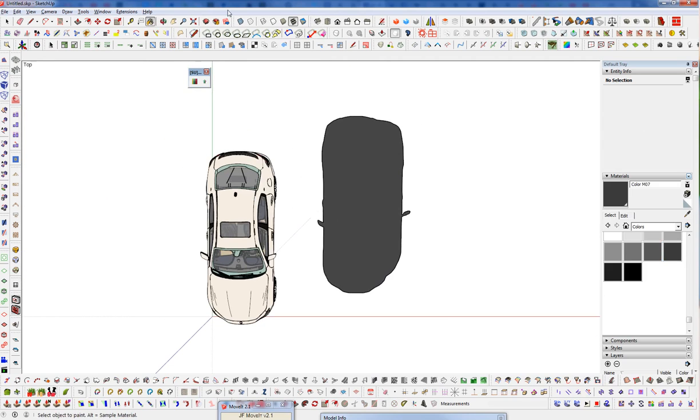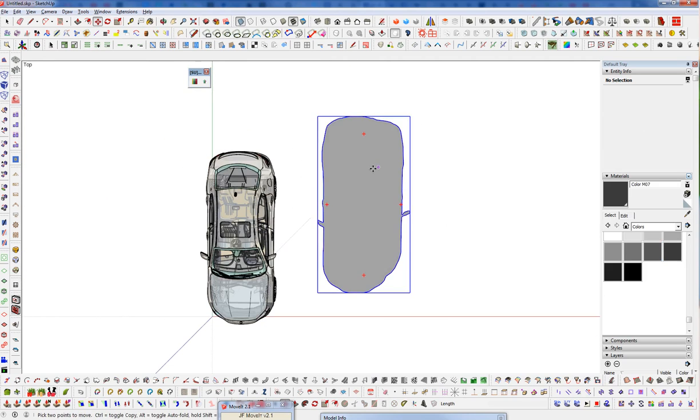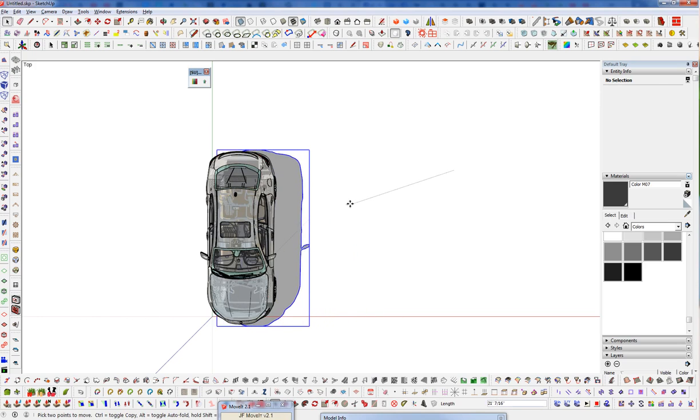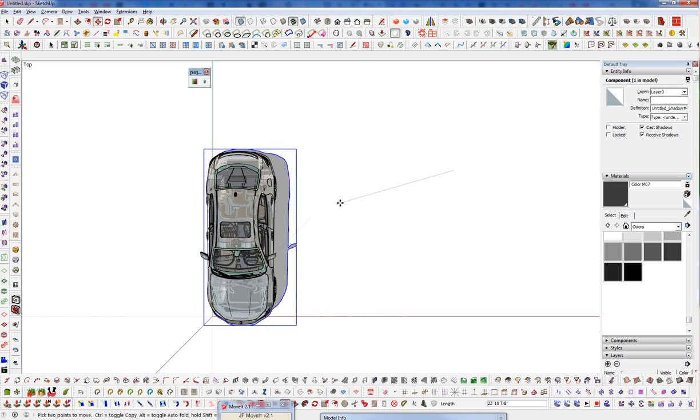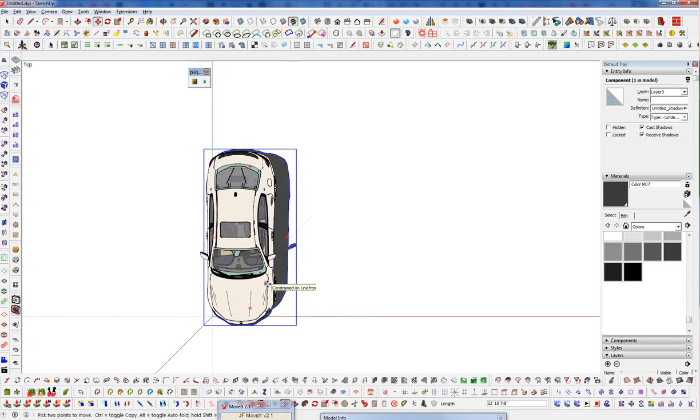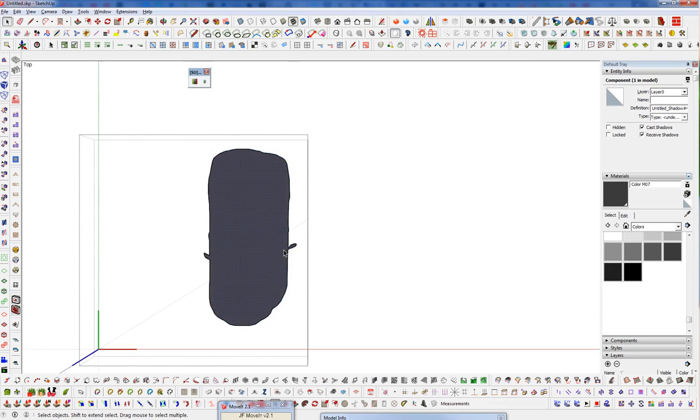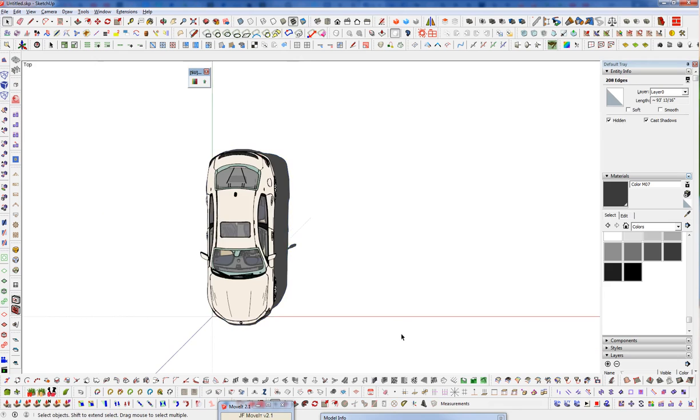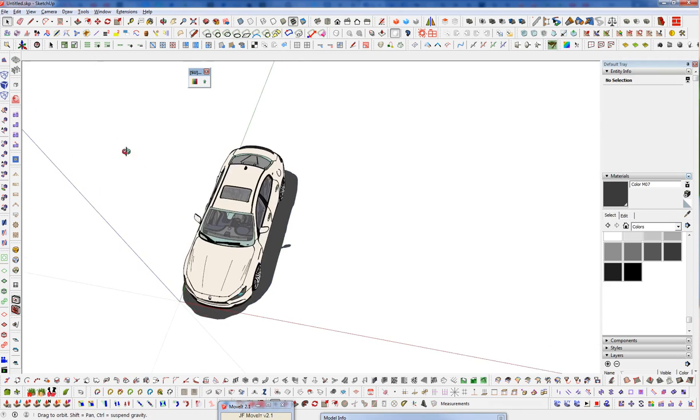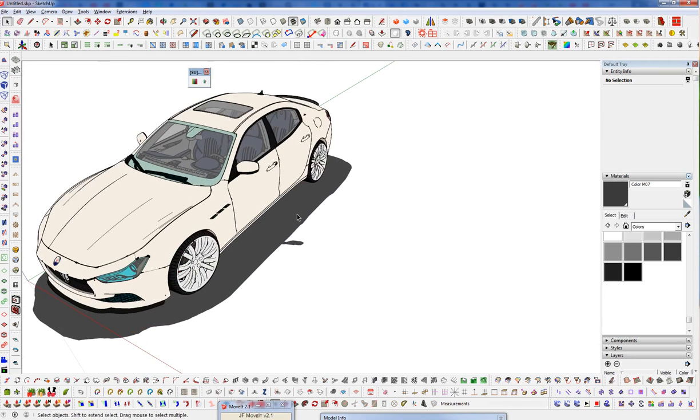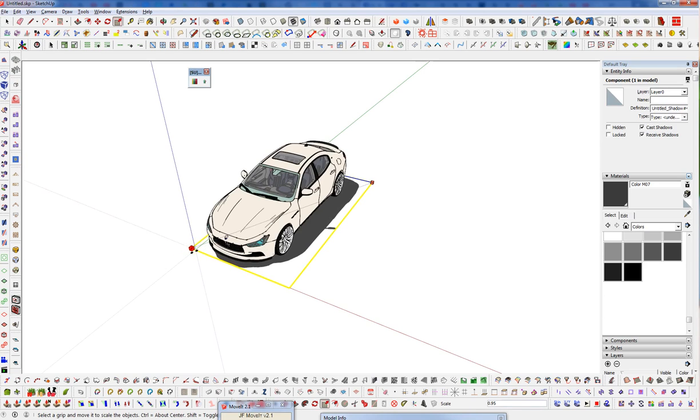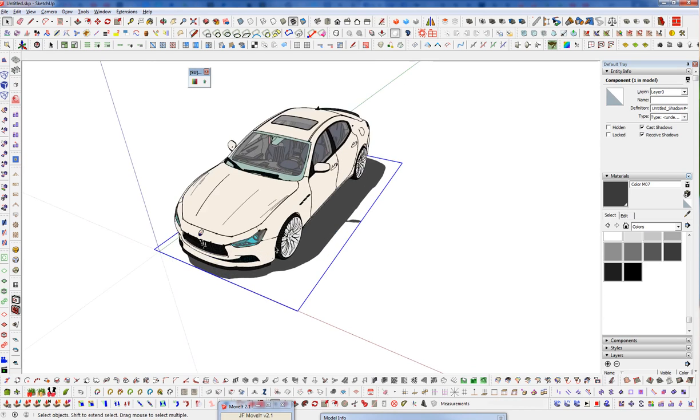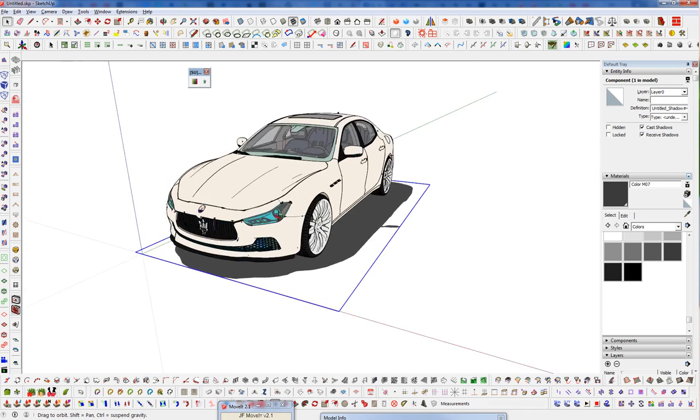And we can go back in top view, x-ray, and just line that up again. Something like that. And we can get in here and rehide these edges as well. Let me make it a little bit smaller that way.